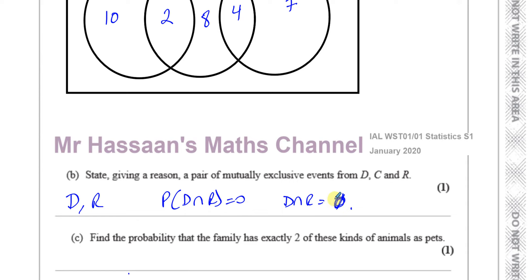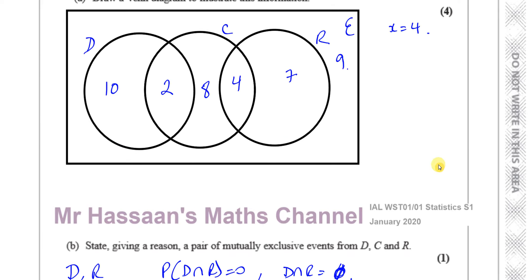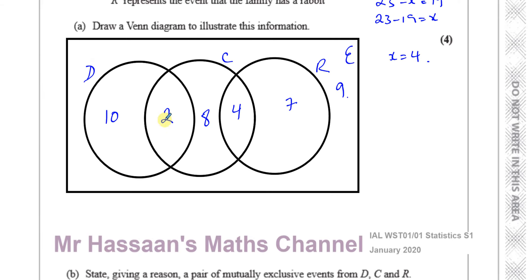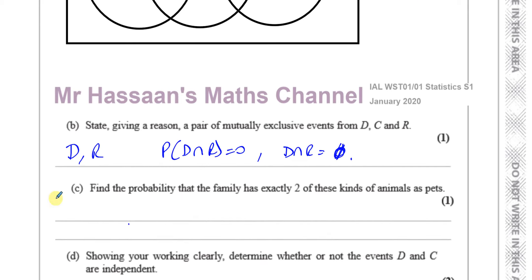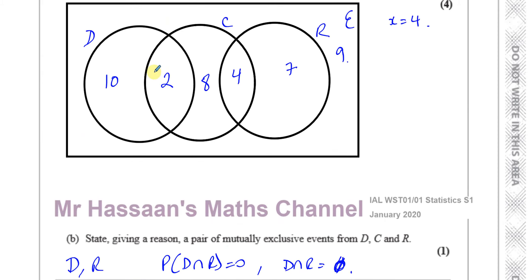Then it says find the probability that the family has exactly two of these kinds of animals as pets. Exactly two means the families in the intersections only — that's 2 in the dog-cat region plus 4 in the cat-rabbit region, giving 6 out of 40, which simplifies to 3 over 20. So the answer for part C is 3/20. The family either has a dog and a cat, or a cat and a rabbit.